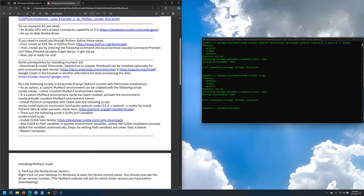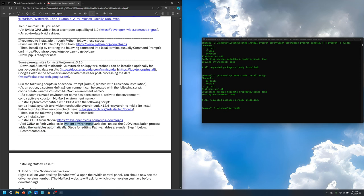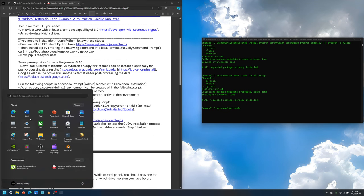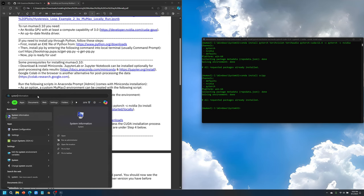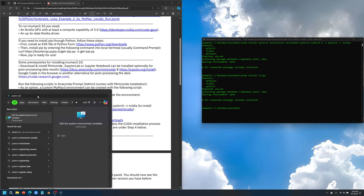Once that's finished, hopefully the CUDA installation process will go smoothly and then it will add the variables to the paths, the path in the system variables, system environment variables by itself. But just to double check, what you would have to do is go to the start menu again and type in system environment variables.